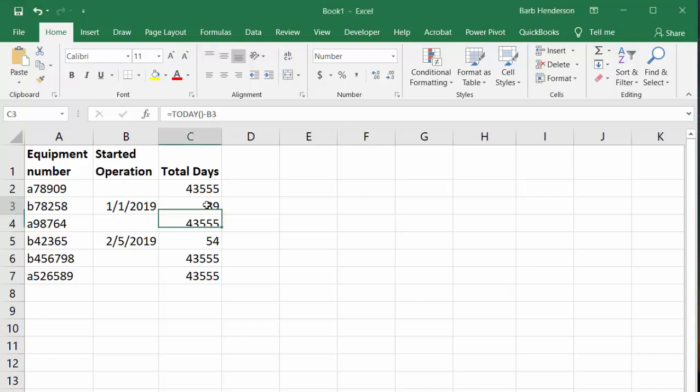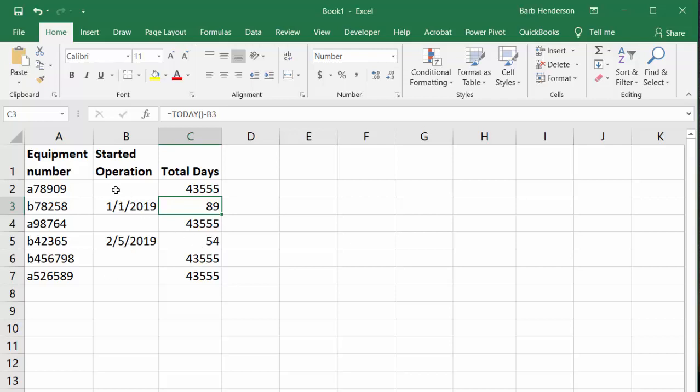The formula says equals TODAY minus B3, which is the start date of this piece of equipment. Now this works fine when you have dates in there, but if you haven't started the operation of this piece of equipment, then you get a long date because it assumes the beginning of time.